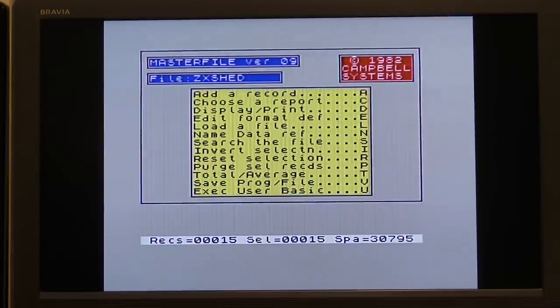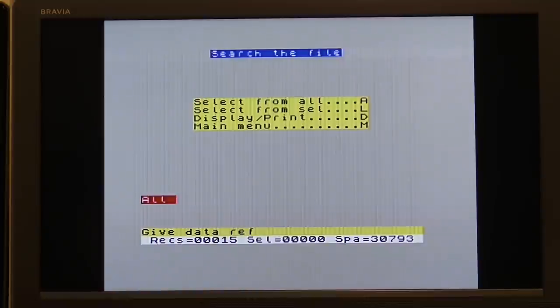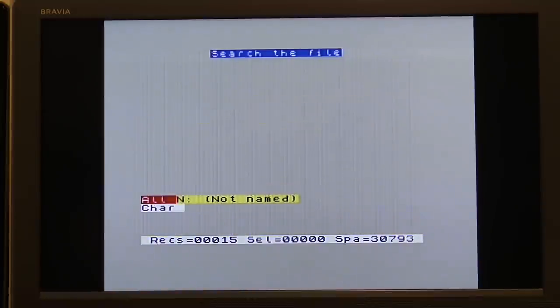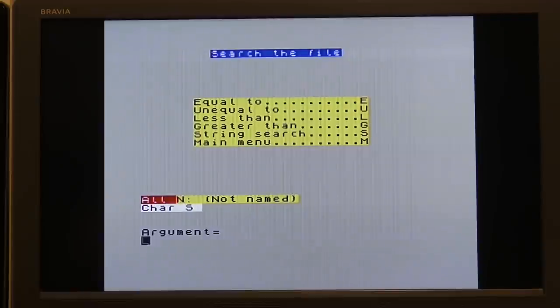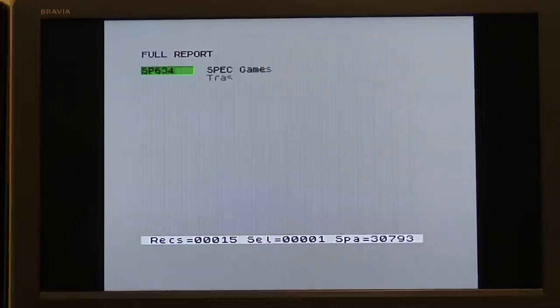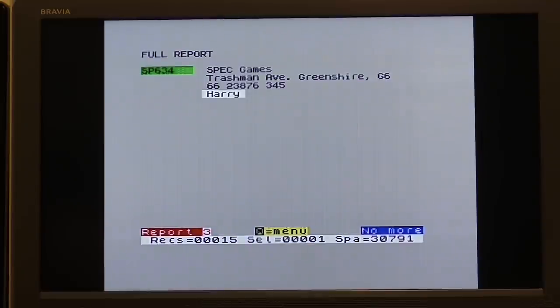So for example, if I want to search for someone. Let's say I know a contact called Harry, but I can't remember which company he worked for. I can go to the main menu, select S to search, select character and string, type in Harry. And you'll notice at the bottom it will say selection equals one. That means it's found one record that matches that search. And then you can press D to display it. And there it is. There's Harry.